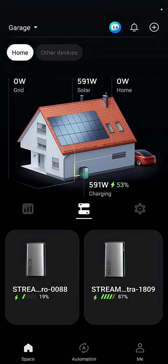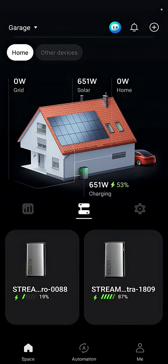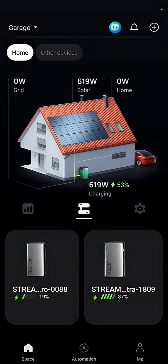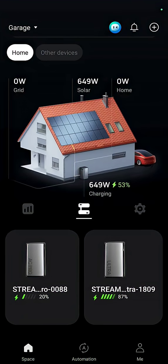Today I've been doing my off-grid testing, and one of the quirks I noticed was that my Stream AC Pro was not receiving any of the charge. All of the solar charge was going into the Stream Ultra.